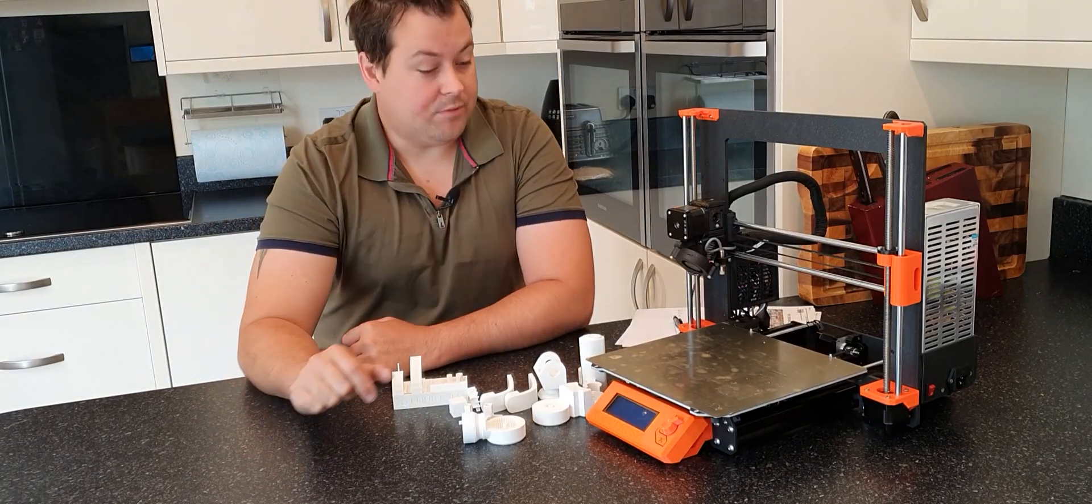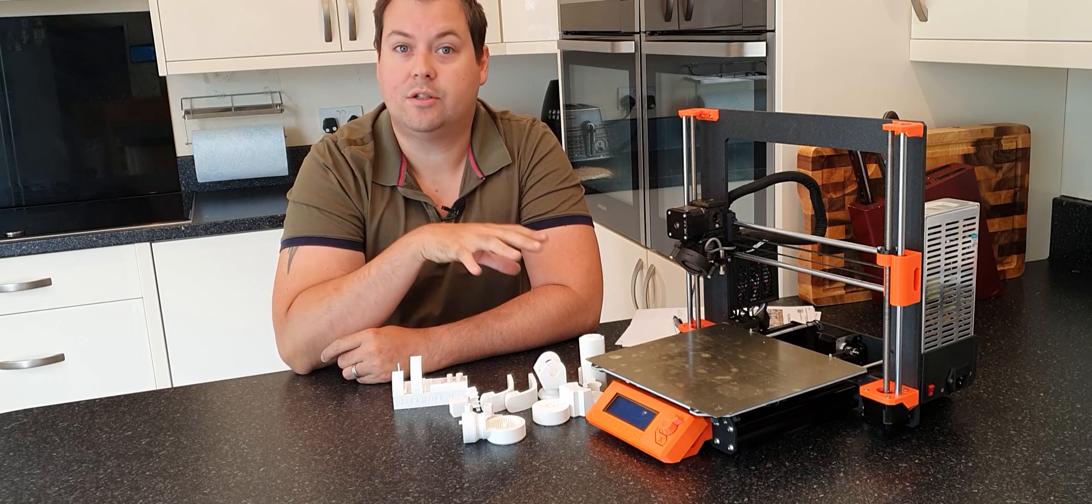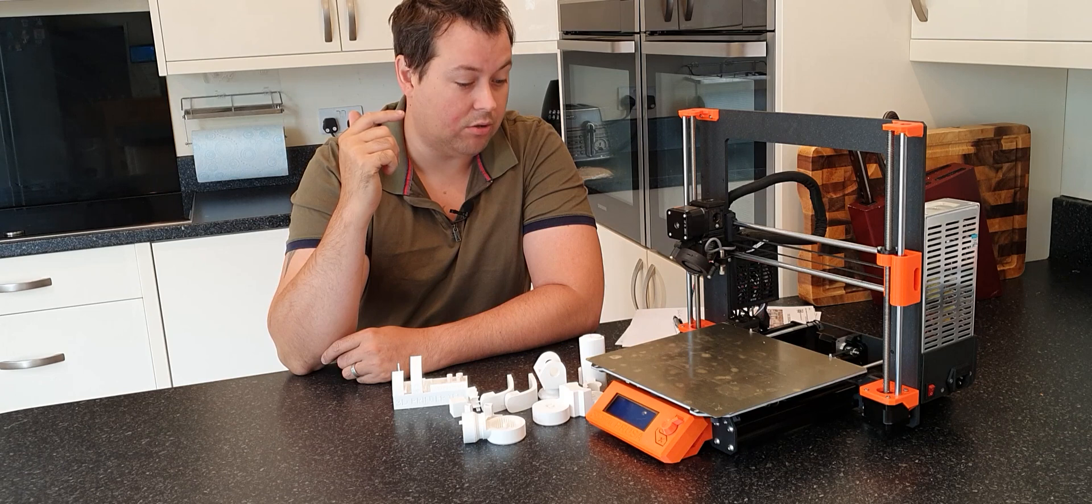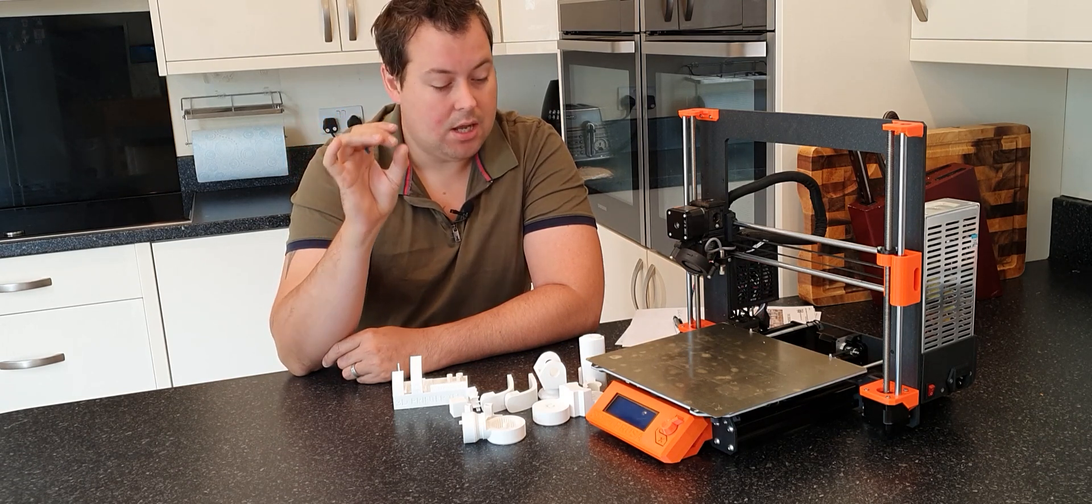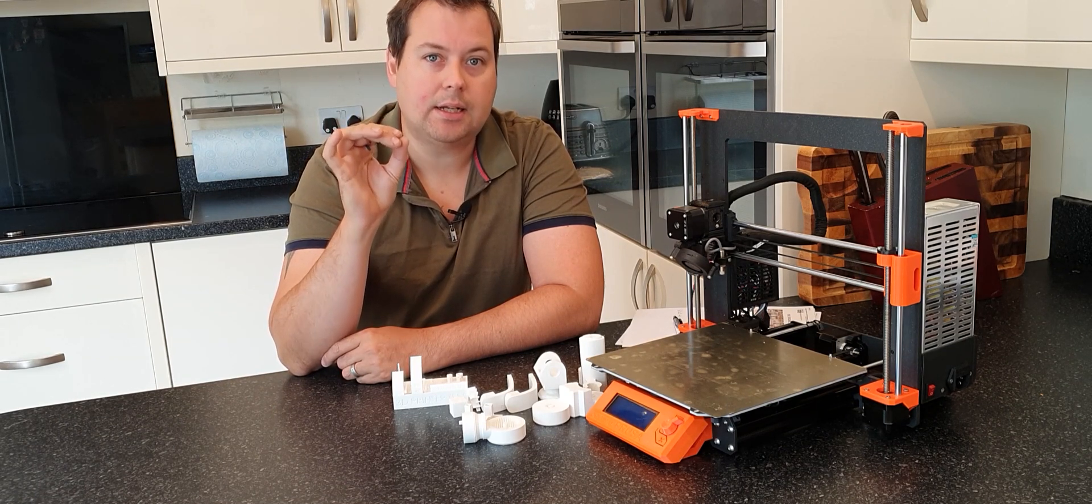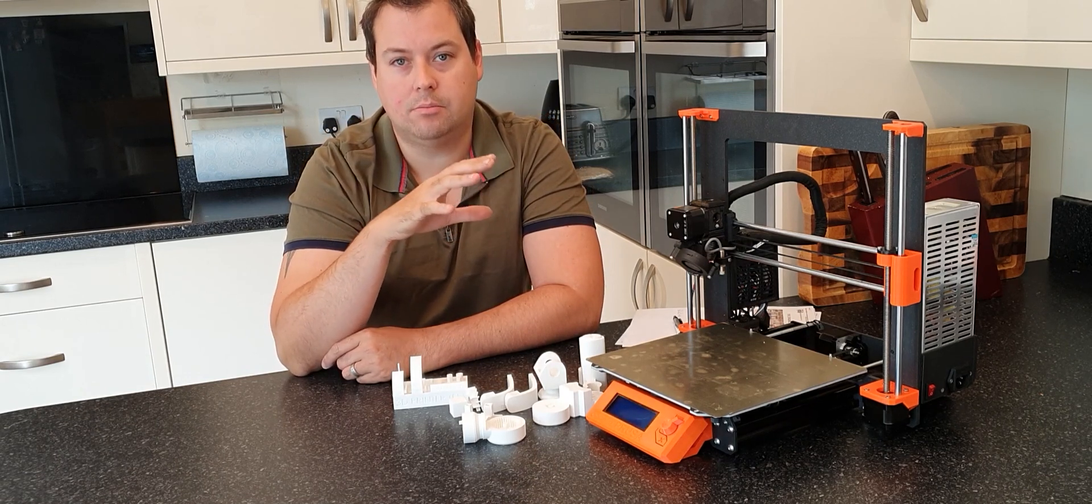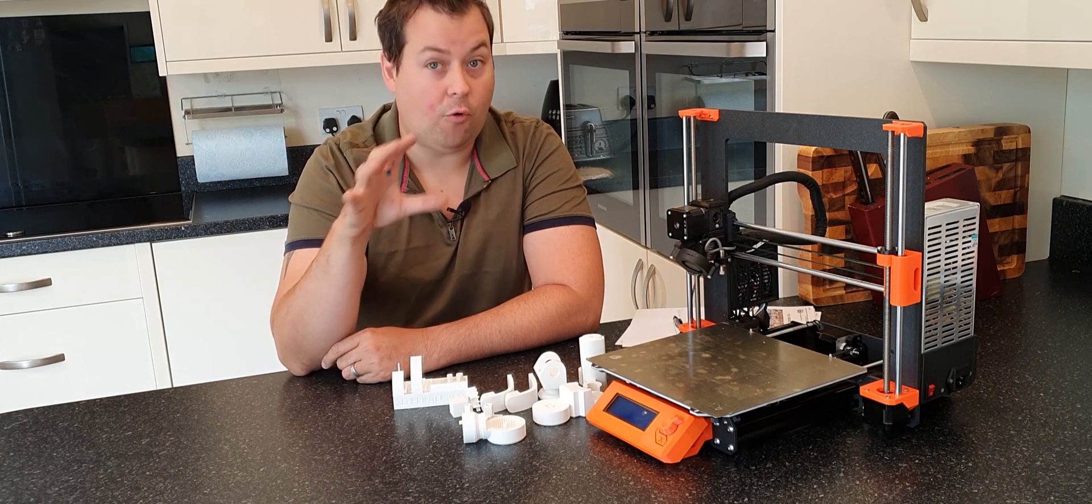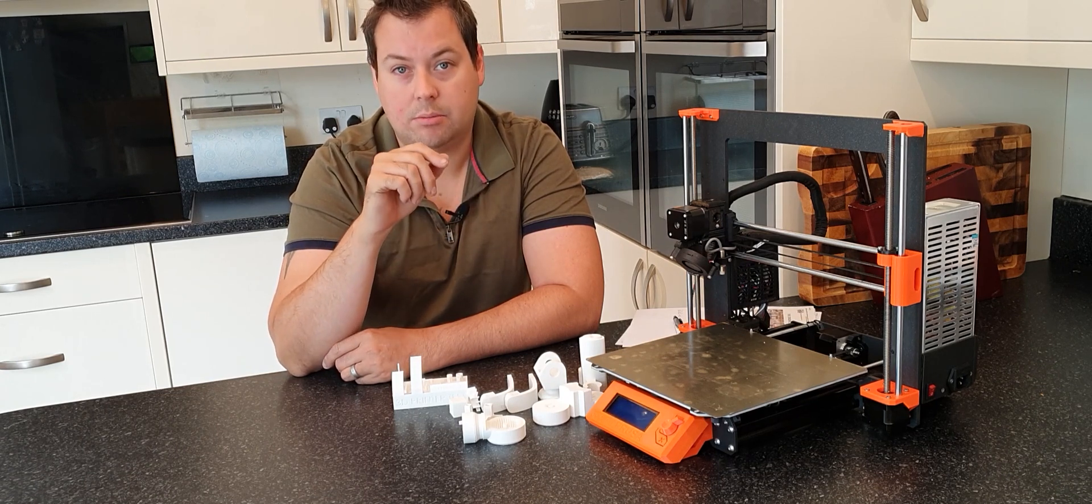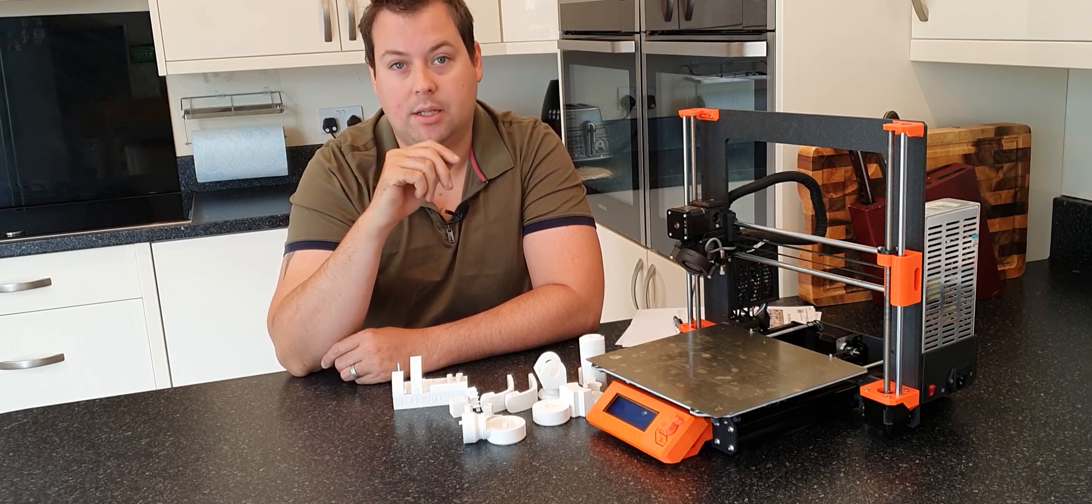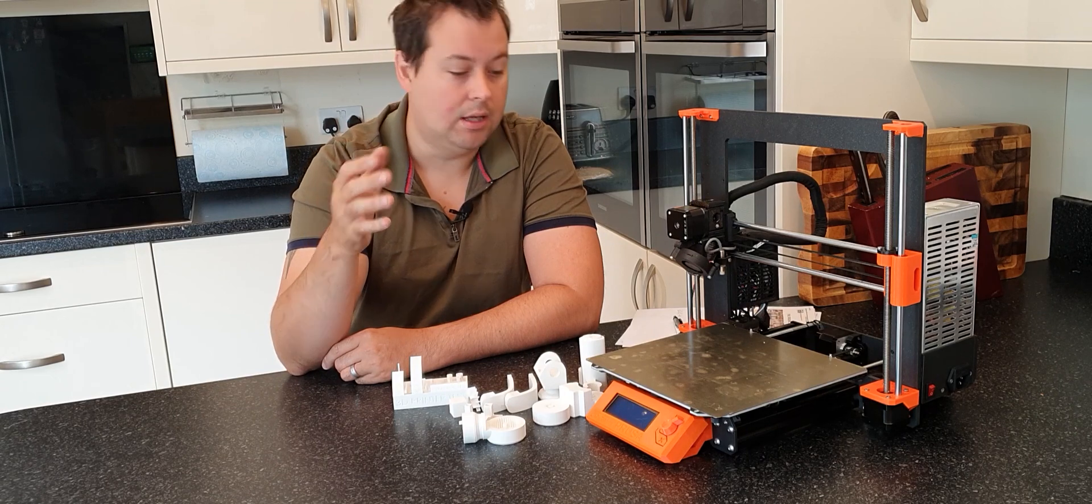Okay, so the Prusa printers have long reigned supreme with regards to print quality, ease of use, and ease of setup - perfect for beginners. The problem with them is that price tag is just a little stingy for people trying to get into 3D printing, especially when you consider that for the price you can get larger machines. There's a number of different machines you can get, most notably and popularly things like the Creality brands - the Ender 3s, the CR10s and things like that.